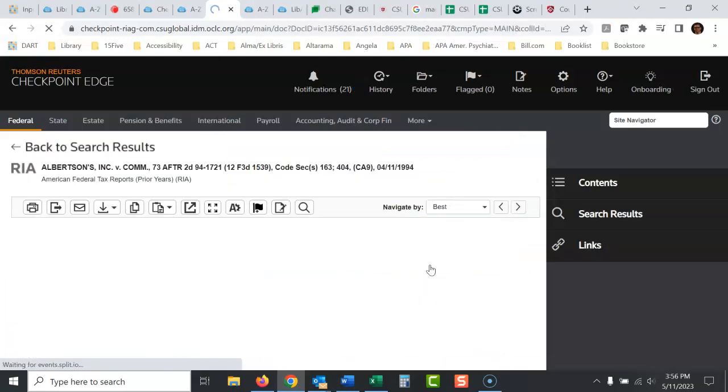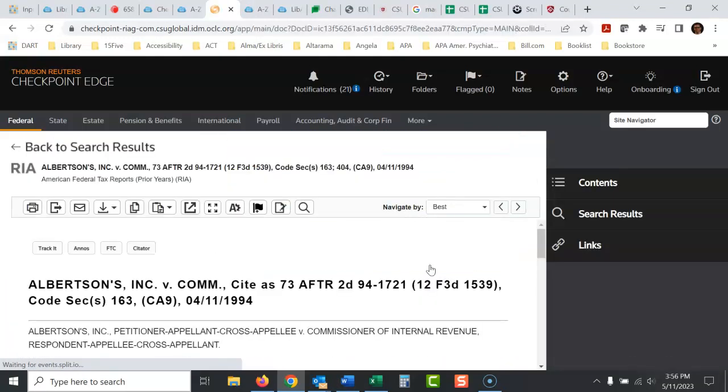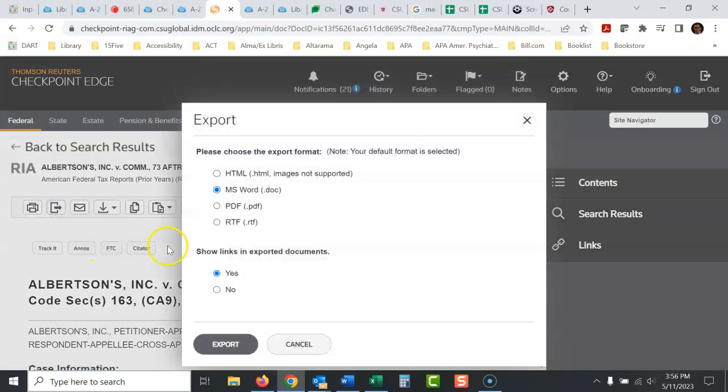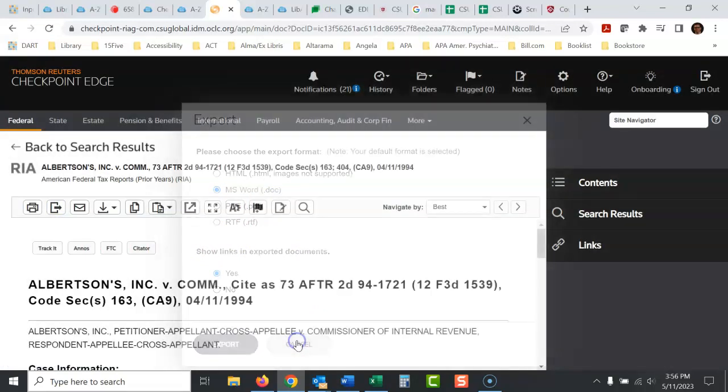If you click on one of these, then you can export it here. I export them as PDFs, but you can choose whatever you want to. However you want to export them. That's how I would do it.